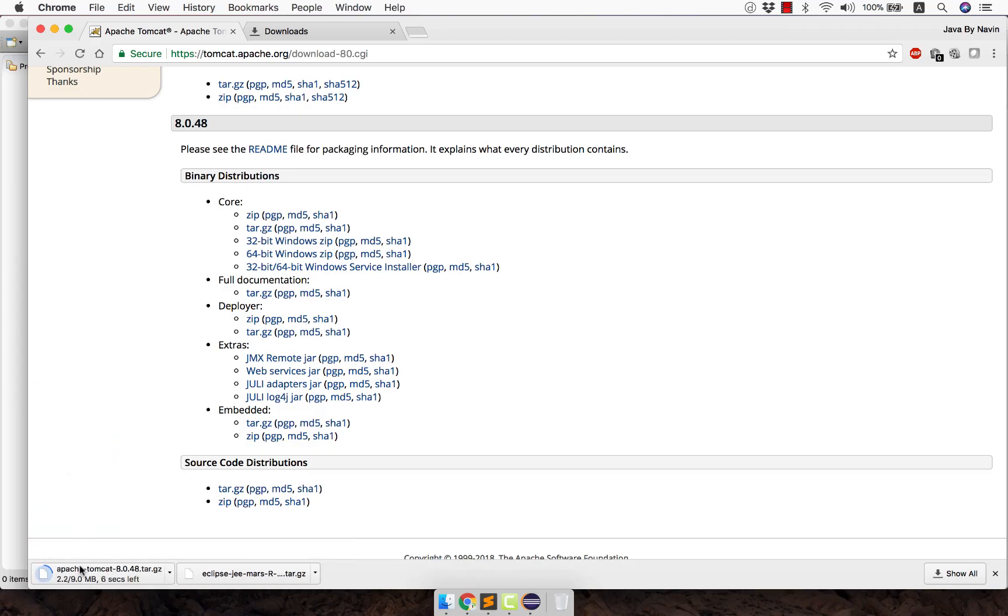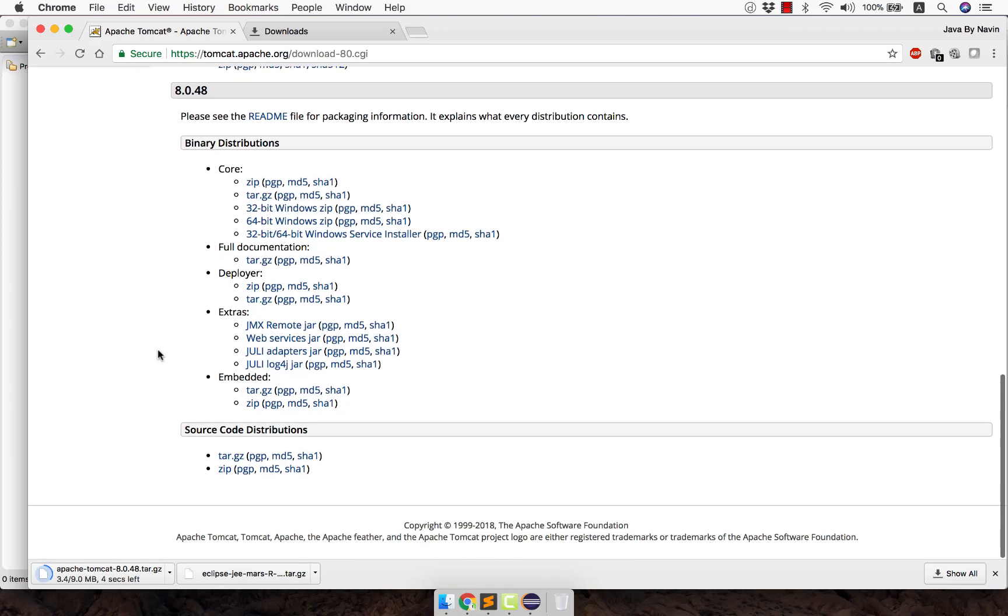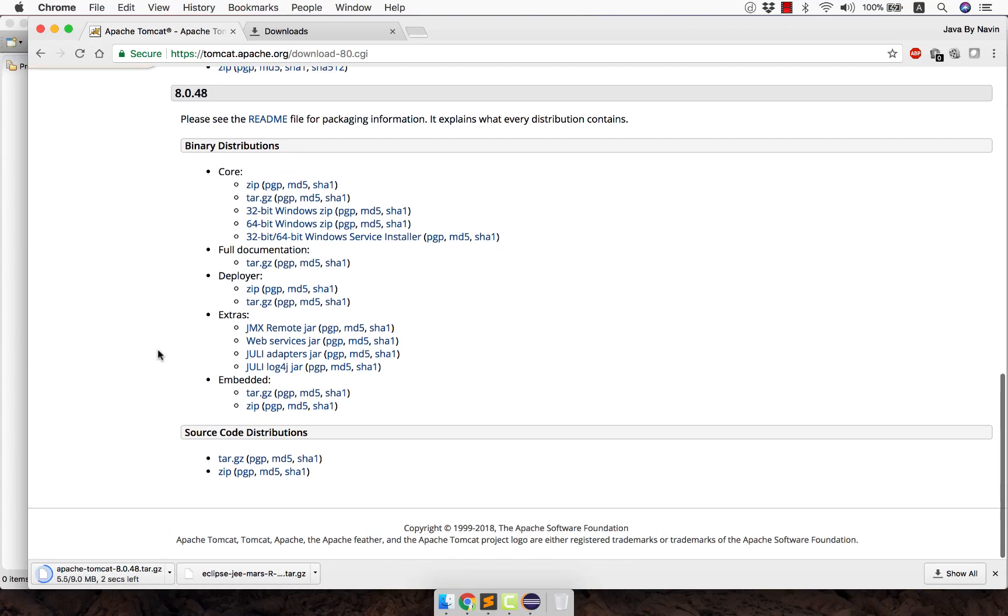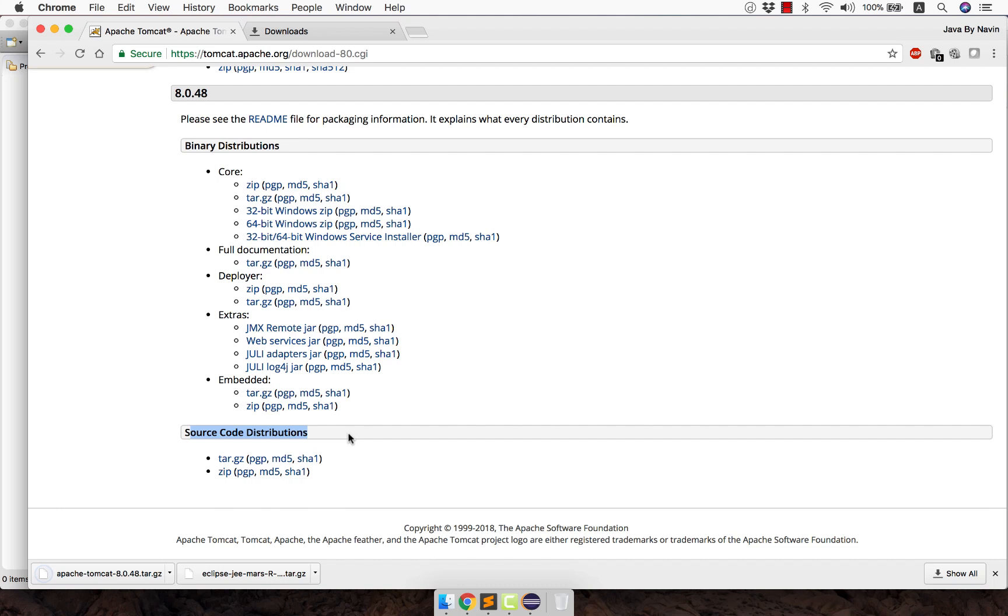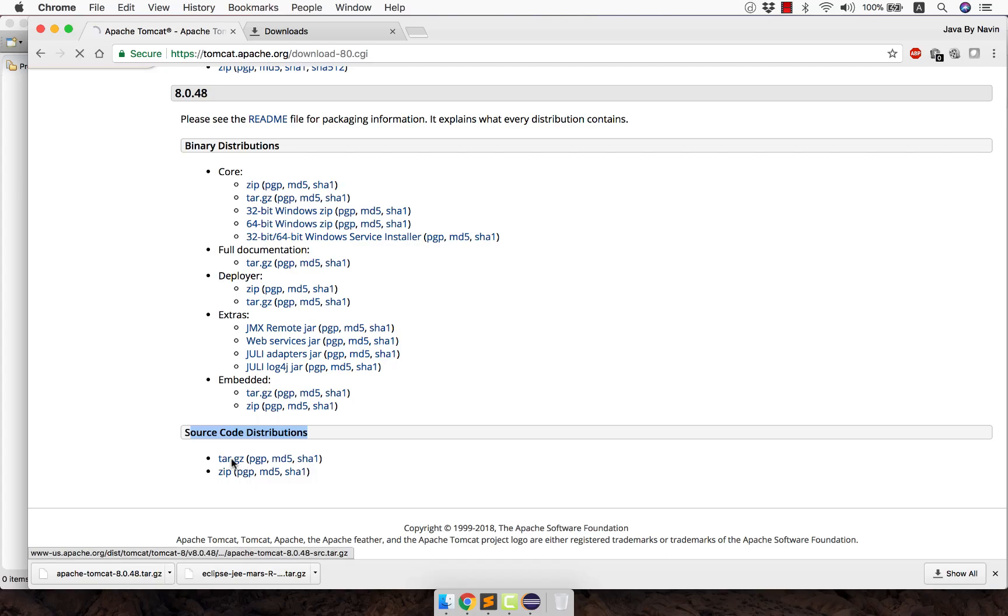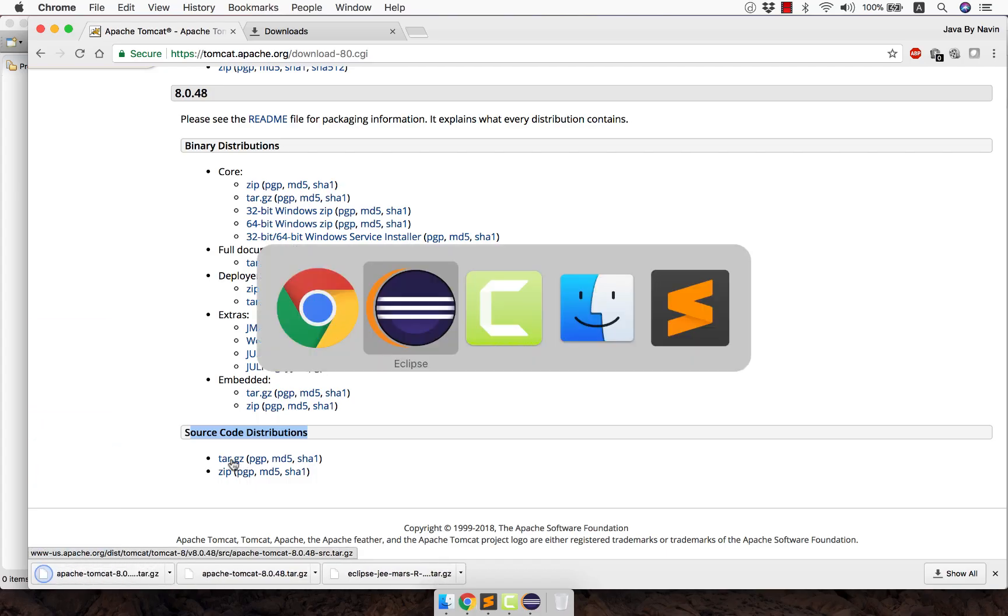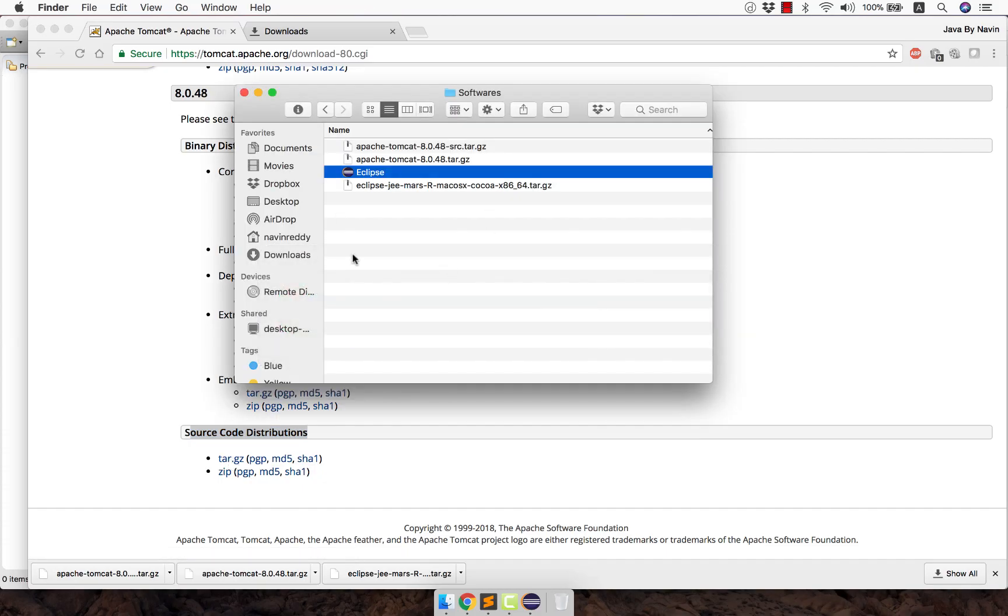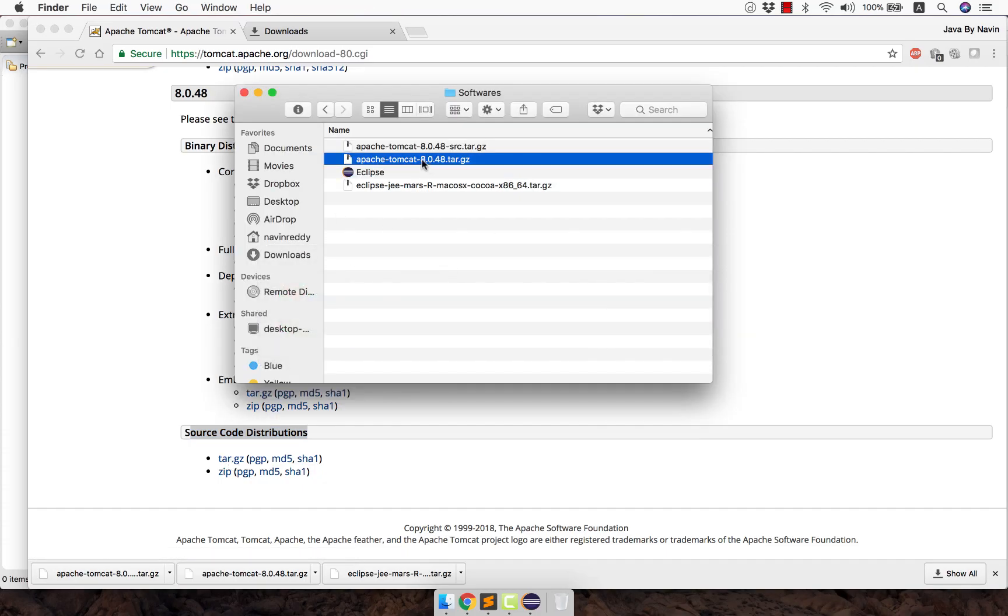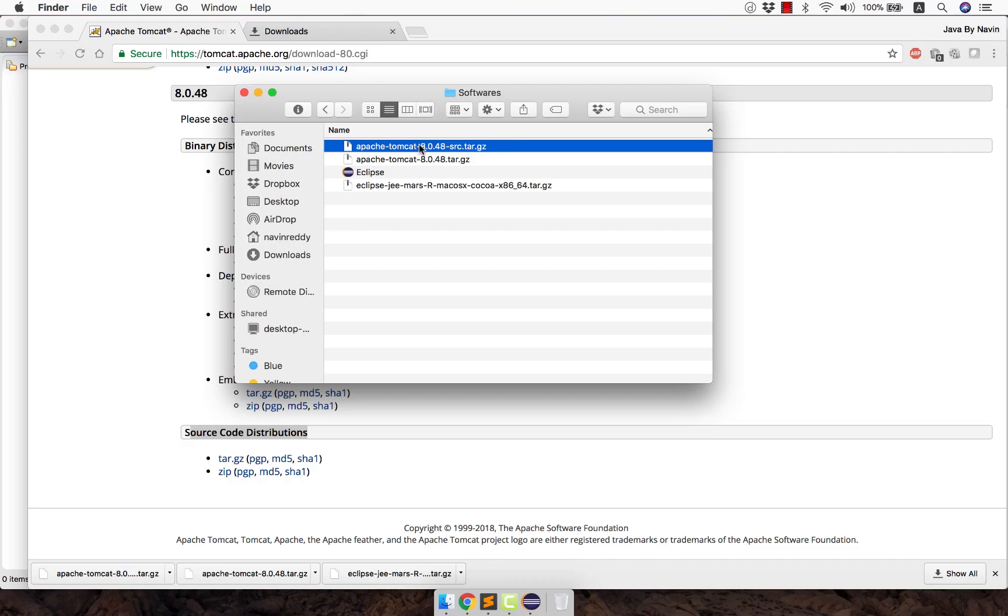Then you also need documentation. Now why we need source code here, we'll see later. But for now we need these two softwares: one is the Tomcat and the documentation. We have to click on that as well so it will download the documentation. Now I have those things here. You can see I have this setup for Tomcat and the source code as well.